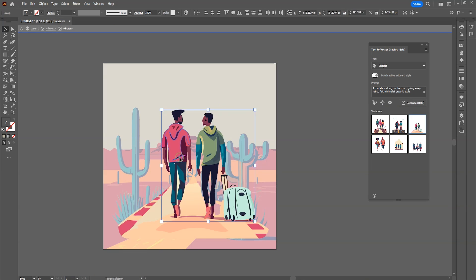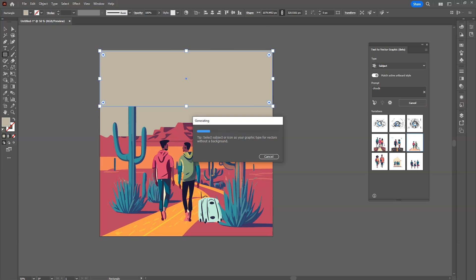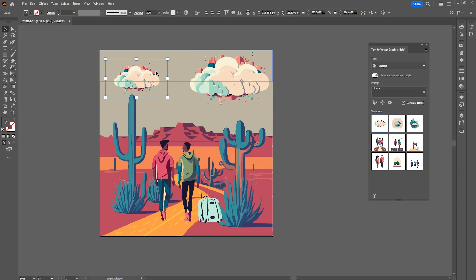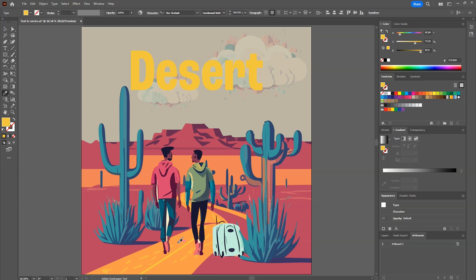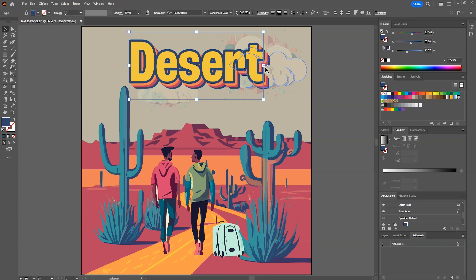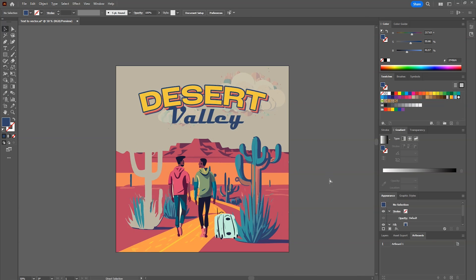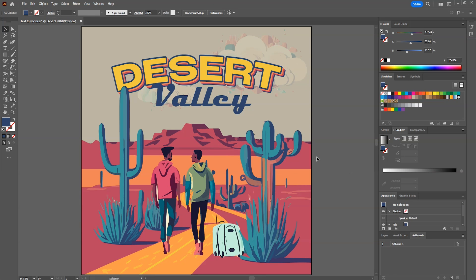After generating some variations and adjusting the positions, I then generated some clouds and then added some basic text. We got a cool artwork in simple clicks within minutes.